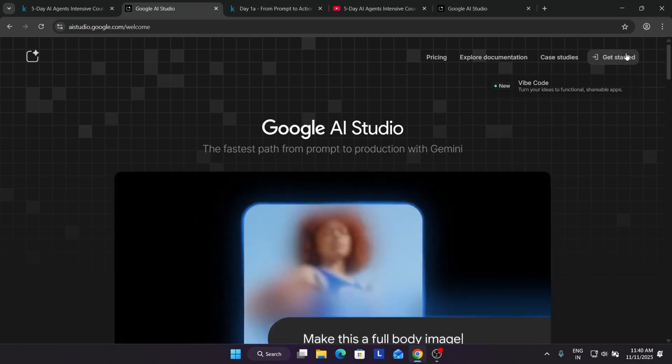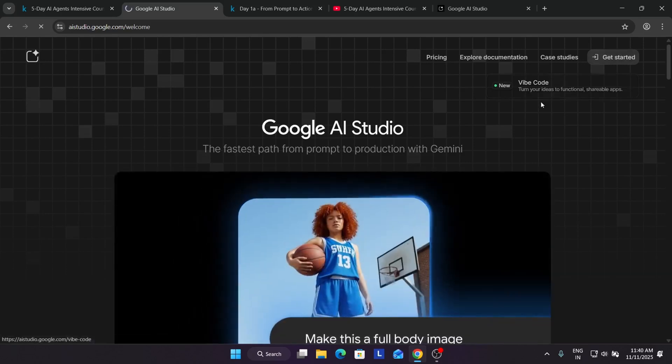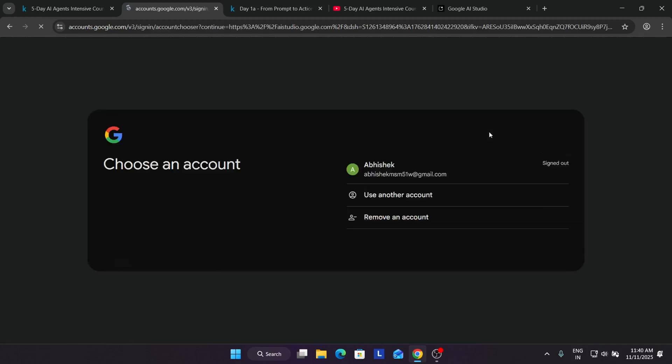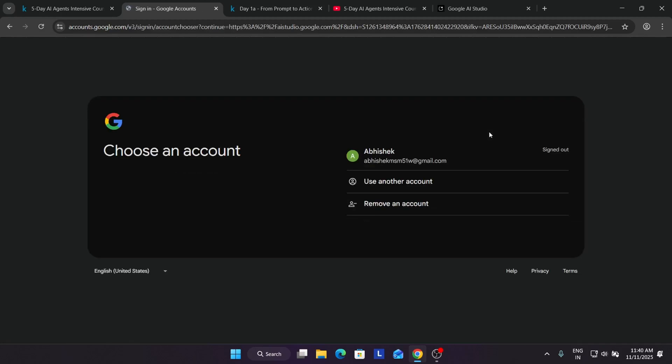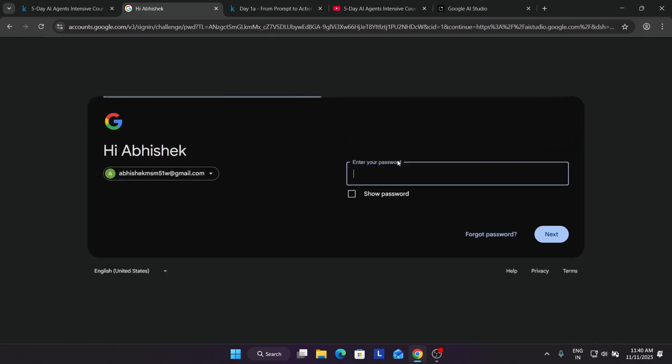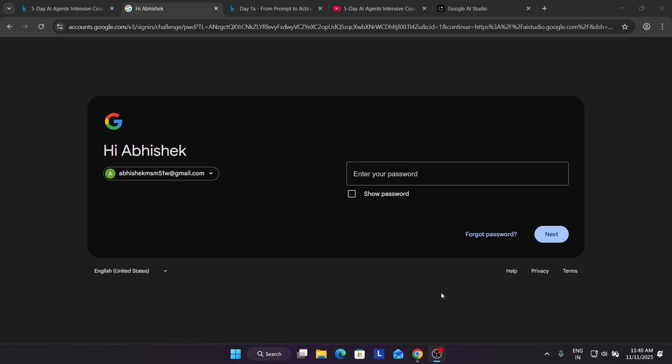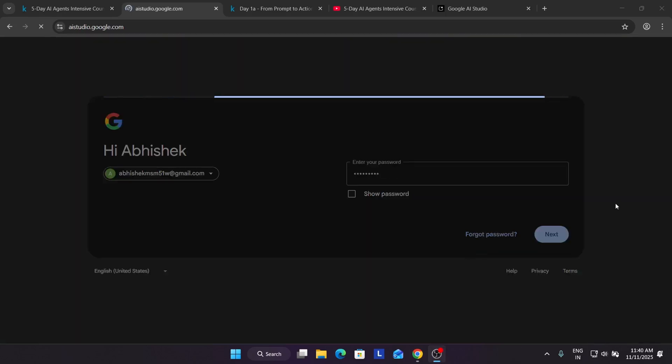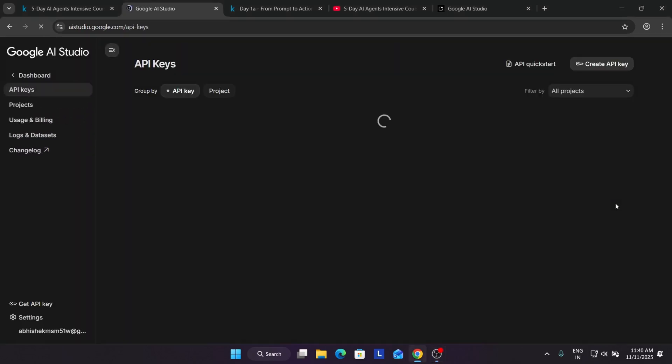Here you have to click on Get Started, then you have multiple methods. You can use the email account or just use the Google account. Now let me use the Google account. It's asking for password, enter your Gmail password, and click next.